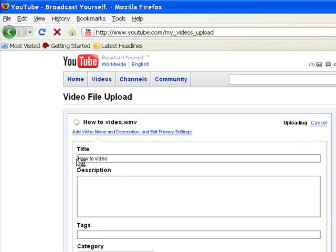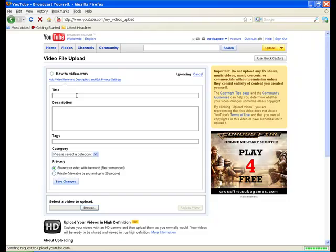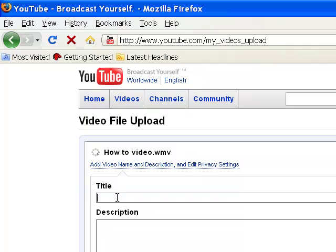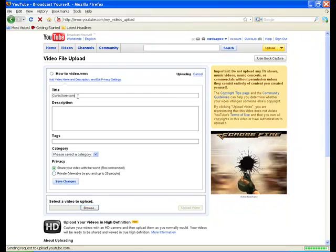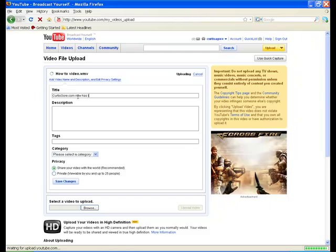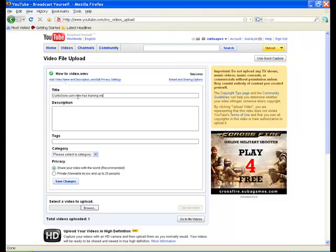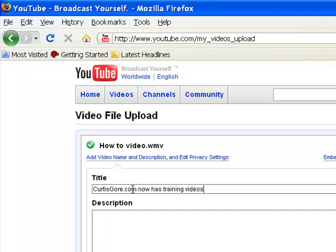Now it's going to bring you to an information screen. What's important about this is when you're doing marketing — say for example you're trying to drive traffic to a particular program or website — you want to load your title with keywords, which would be whatever you're targeting. For example, this particular how-to video, I'm marketing CurtisGore.com, my personal blog. So you want to make sure that what you're actually marketing, like CurtisGore.com, appears in your actual title.